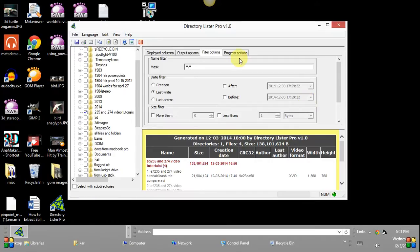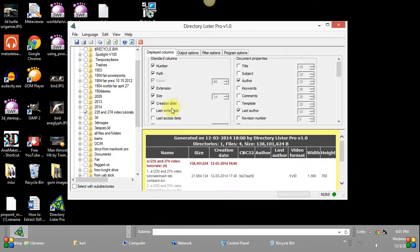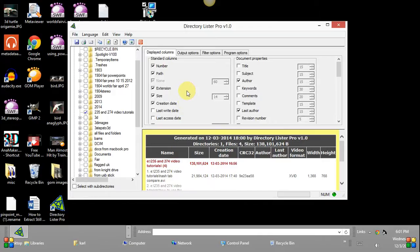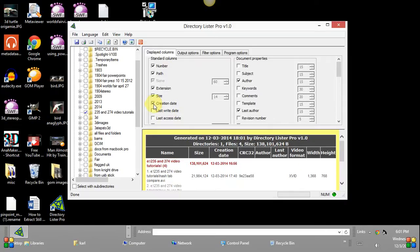Once you've done that you can go back to your display columns. You can see these are all the options that are being displayed in the column headings over the files that are listed. If you didn't want some of these you could take the check mark off and then it disappears from the list down below.